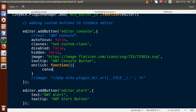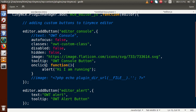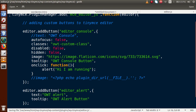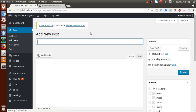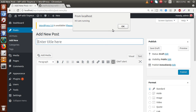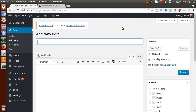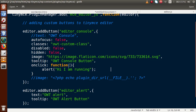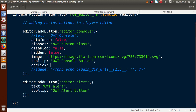Let's say we do an alert — 'Hi, I am running'. This is a simple alert we have written inside the onclick event. onclick is also a property of this add button object. By clicking on that button, this alert will be fired. If I save this file and hard refresh the page, when I click on OWT Console button, here is the alert saying 'Hi, I am running'. This is the start of implementing functionality to these buttons.